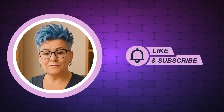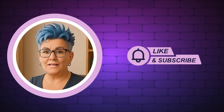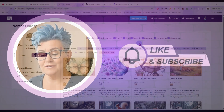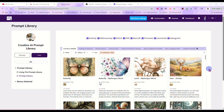And now, without any further delay, let's get into today's video. Hey everybody, it's Rhonda, and I just wanted to show you something in our Creative AI Prompt Library.